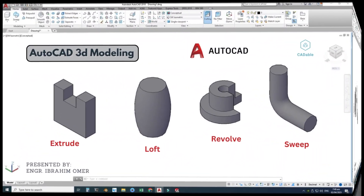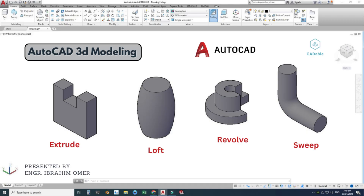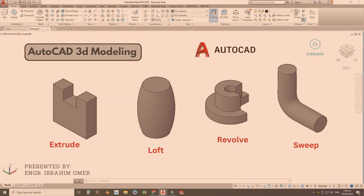That's how we create simple objects in AutoCAD using Extrude, Loft, Revolve, and Sweep commands. I hope you liked it — if you have any questions related to this or any other tutorial, you can ask in the comment section. Thanks for watching, and please subscribe to our channel for more informative and interesting videos. Thank you.